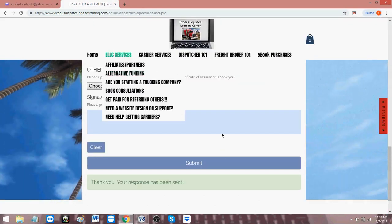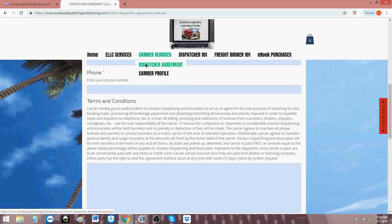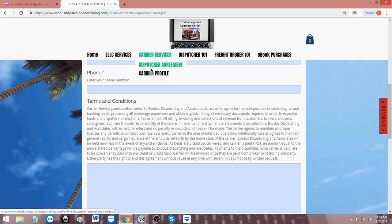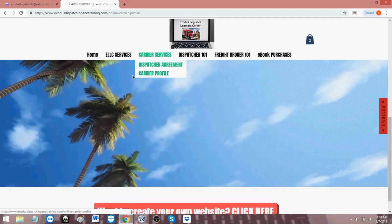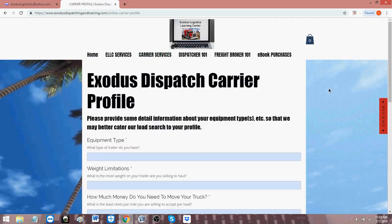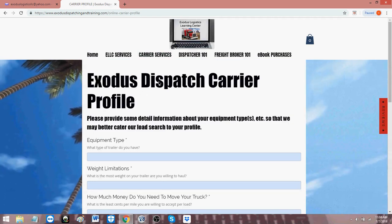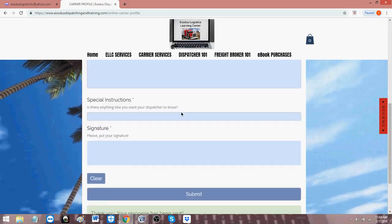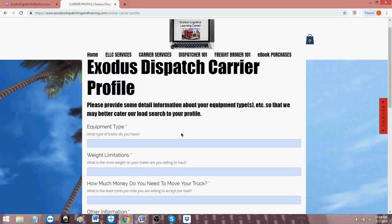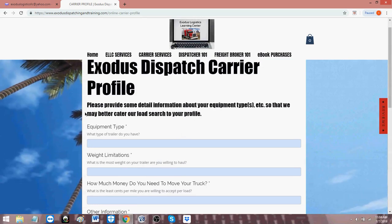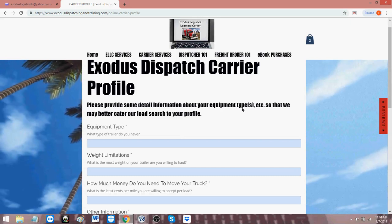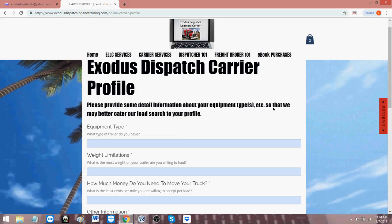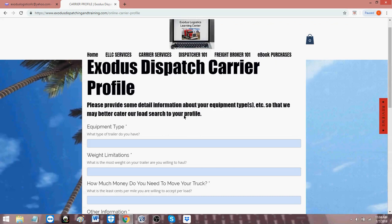The next one clears out the dispatch agreement from that point on. So that's the dispatch agreement. That's the contract between the carrier and the dispatcher. That makes us legal. The second one is the carrier profile. What that is, is you telling us how you want to run and the way you want to run. So the carrier profile here is Exodus Dispatcher Carrier Profile. And it's a simple form too, pretty simple, straightforward, very quick. So you can quickly get under a dispatch agreement and profile with us, send us the documents we need, and then we can get started finding you loads on a consistent basis. Please provide some detailed information about your equipment type or types. You may have more than one equipment type or more than one truck so that we may better cater our load search to your profile.